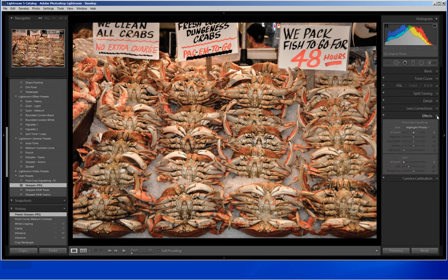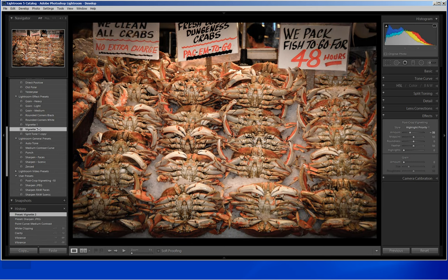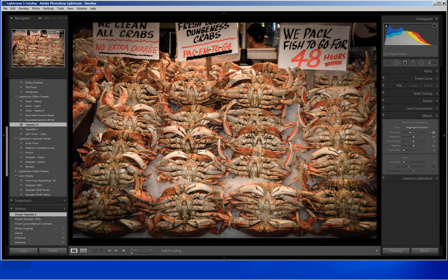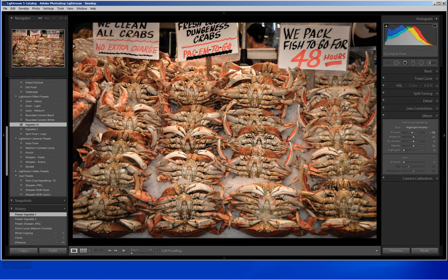I am coming down to Effects. This is where I will add in my post-crop vignette. I have a heavier one — these are presets that come in Lightroom. This is a heavy vignette; the amount is minus 35, which means it darkens the edges, and I think that is just a little bit too heavy. So here is a lighter one and I like this effect as well.